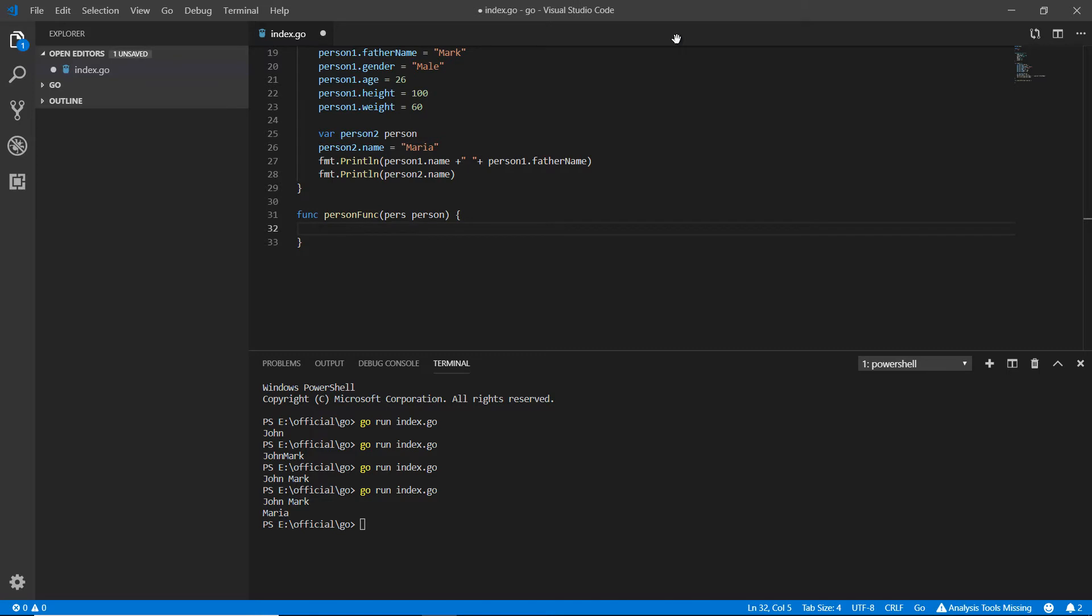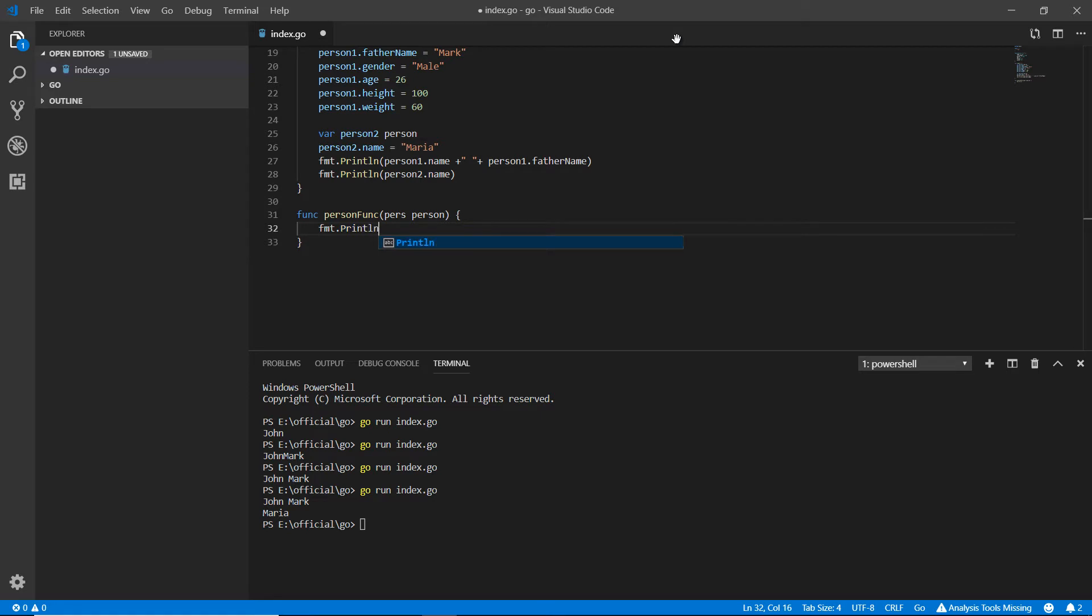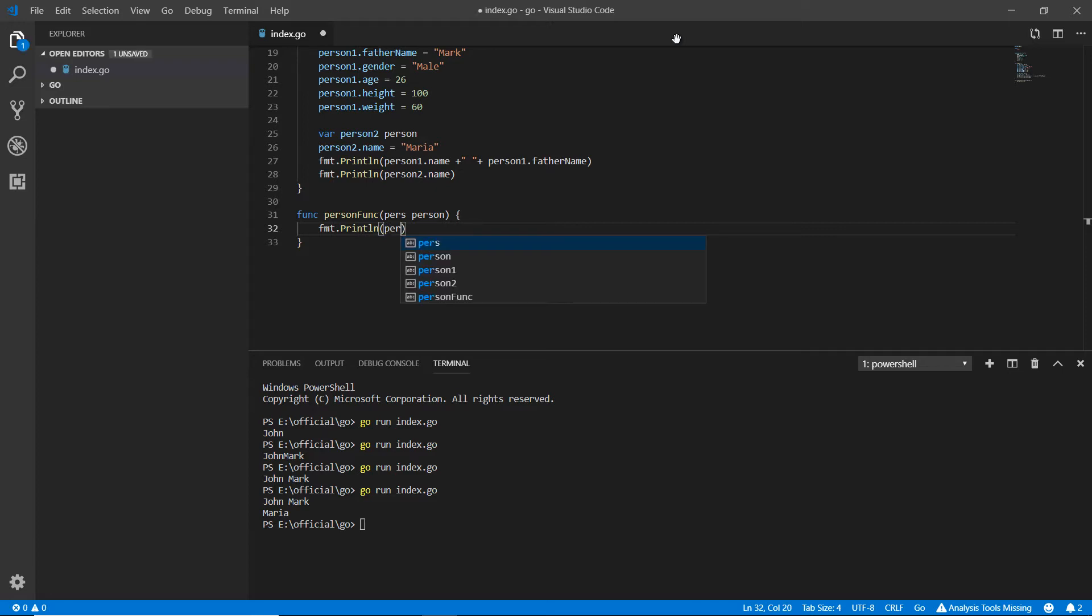I'm using fmt directly instead of receiving data and doing operations. I'm printing pers.name and here pers.fathername.